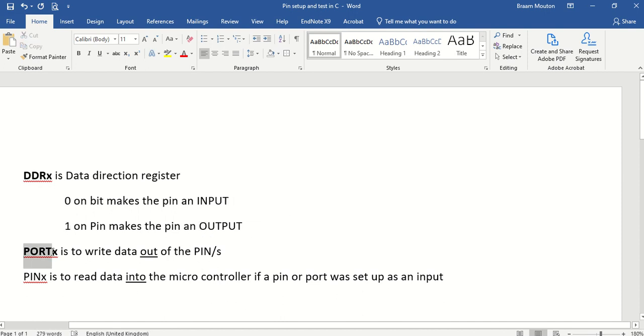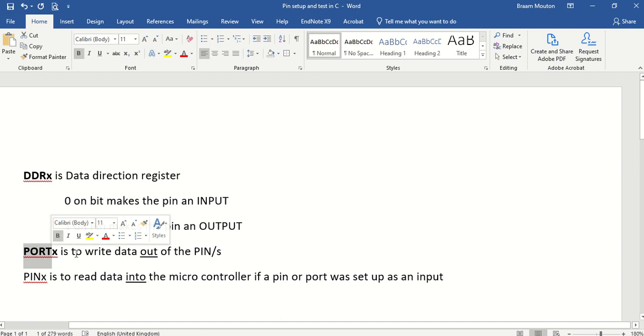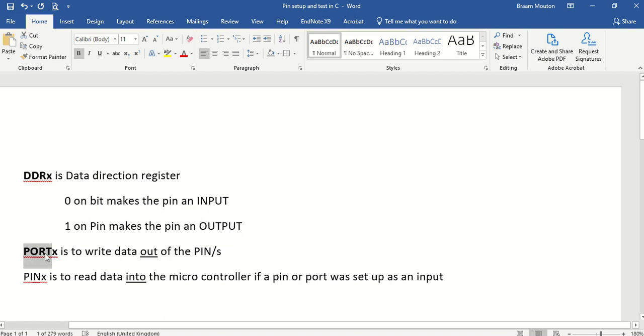Port X, which is again port B, C or D, is if I want to, once I've set up a specific pin as an output, I will write data to the register called port whatever to write the data out of a specific pin or pins.